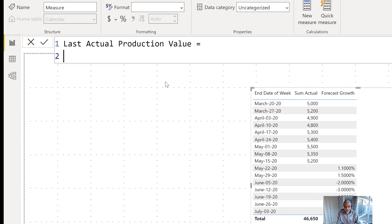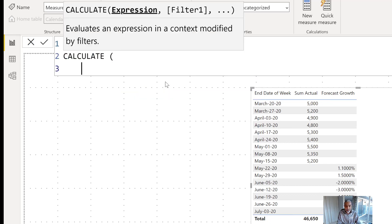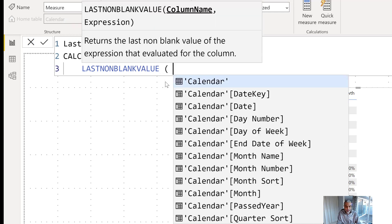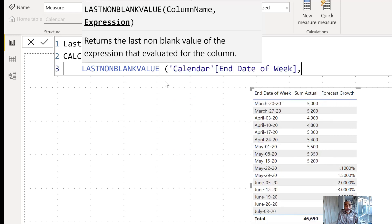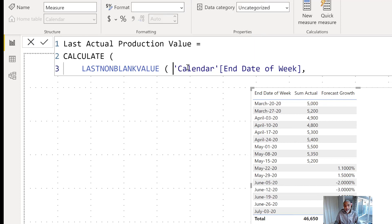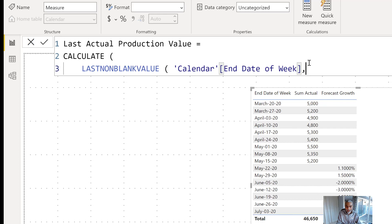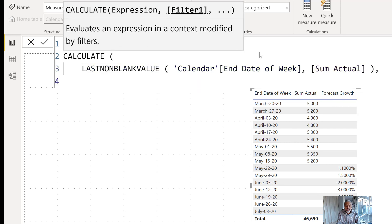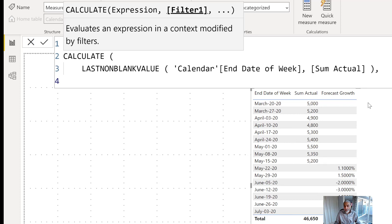To do so, I'm going to use the LASTNONBLANKVALUE function. What that means is we're going to take the calendar end date of week, and LASTNONBLANKVALUE returns the last non-blank value of the expression evaluated for that column. So in the calendar we evaluate 'end date of week', and the next parameter — the expression — is a simple SUM of actuals. But this won't work on its own because what we need is 5,200 shown across all weeks.